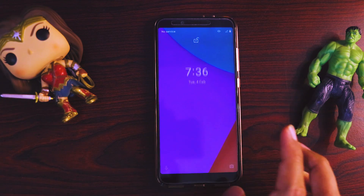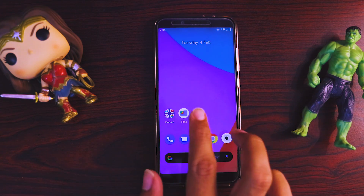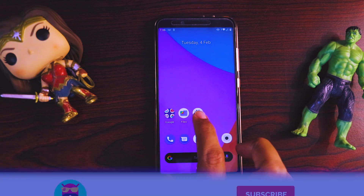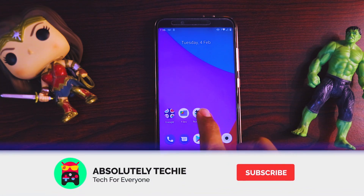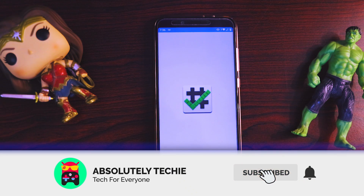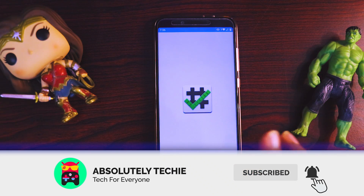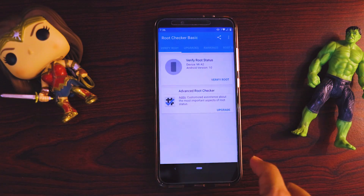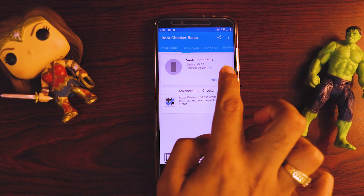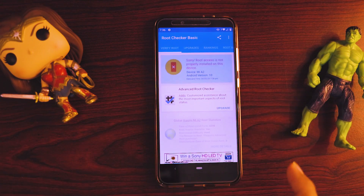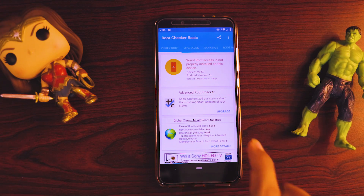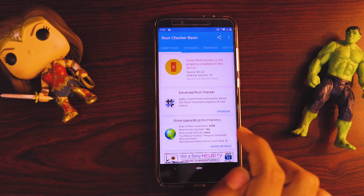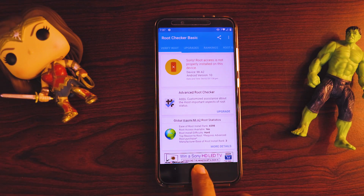The device has been rebooted and here you see the Magisk Manager is now removed. If I go to Root Checker just to verify everything is okay and click Verify Root, you see it says: sorry, your device is unrooted.